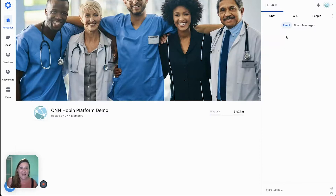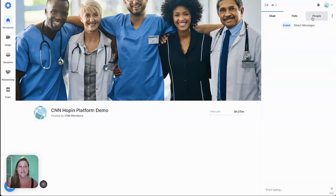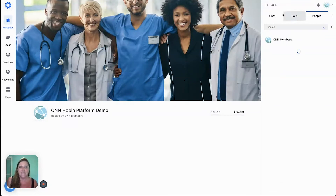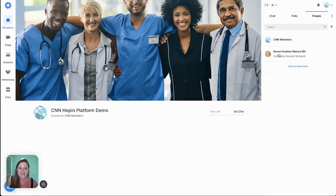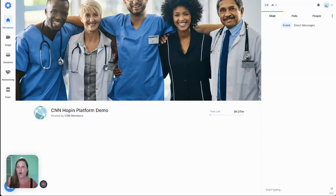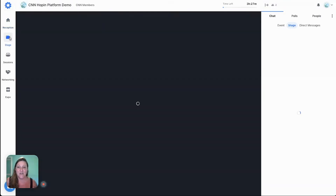On the right hand side you can see the chat for your event, direct messages, polls that are going on, and you can see who else is in the event at the moment. You can see Heather's here waiting to join me, so I'm going to start by going to the main stage.